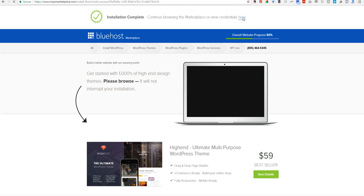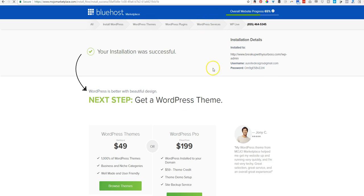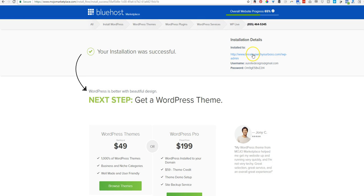But if you didn't copy and paste your username and password and all that kind of stuff, it's all right here. So this is your login link to be able to log in to your website so you can start building. Let me go ahead and click over there.